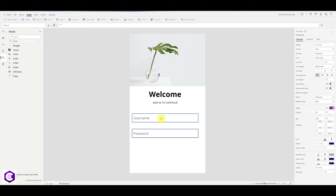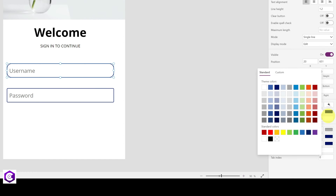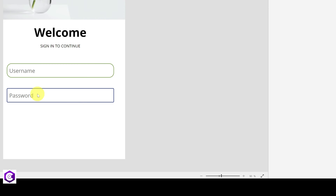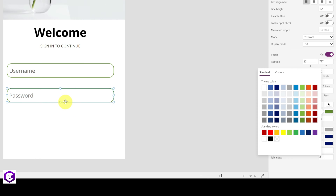Next, we will decrease the border density to make it look cleaner. Select the first text input box, and at the bottom under Border Radius, change it to 25. Then change the border color from blue to green so it matches our background image. We will perform the same steps for the second text input — increase the border radius and change the border color to green.